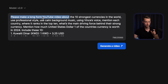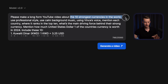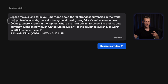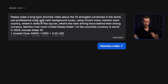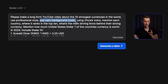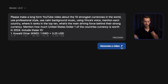I want it to be a long form YouTube video. I gave it what I want it to be about, the type of style — professional style, calm background music, and using my voice. So now I'm going to click on generate video.